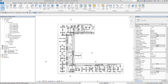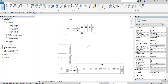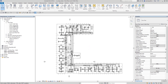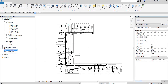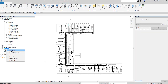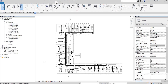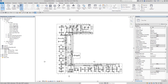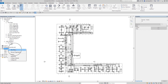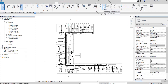To create a sheet, you can right-click on Sheets in the project browser and select New Sheet. Another way is to go to the View tab and then under Sheet Composition, click Sheet. So you can either right-click and select New Sheet, or click the Sheet button from the View tab — both methods work the same.